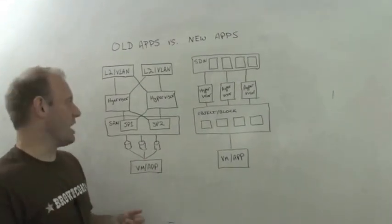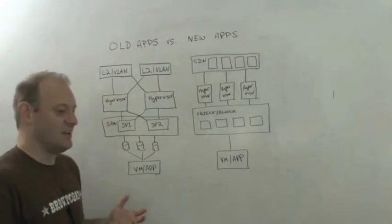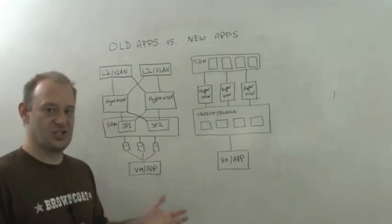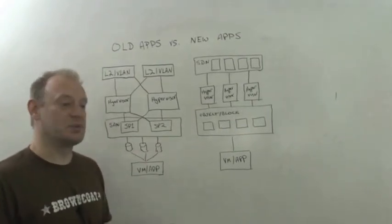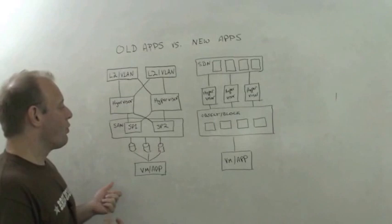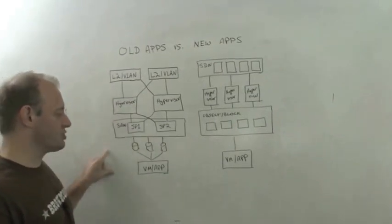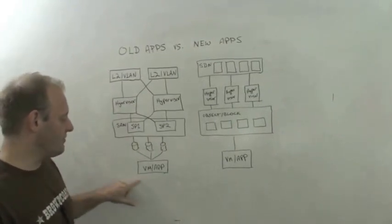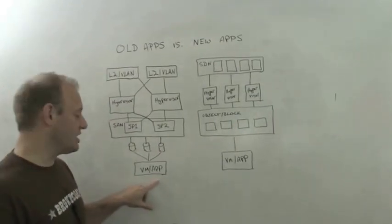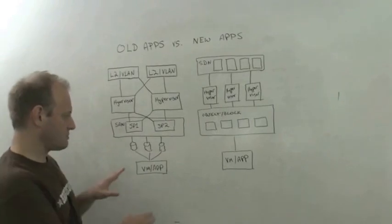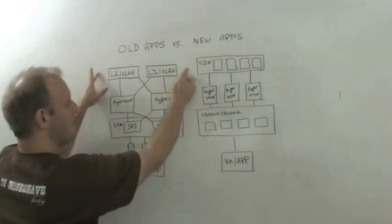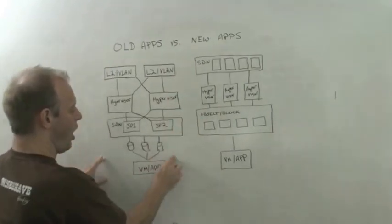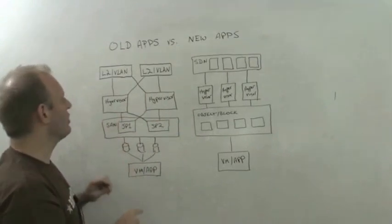Now what exactly is an old application? An old application is Exchange, SAP, a .NET application where we go through this infrastructure and the virtual machine or the application at the bottom really assumes that all of this is redundant.